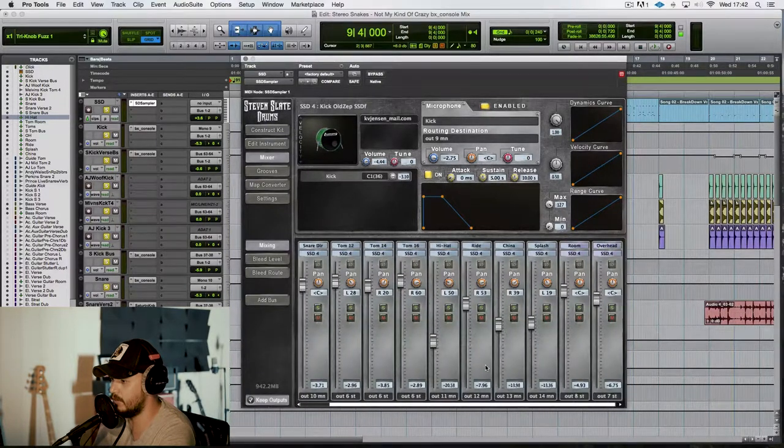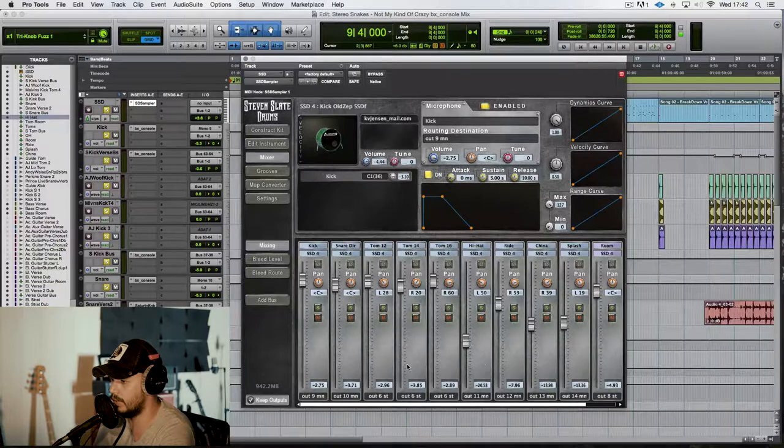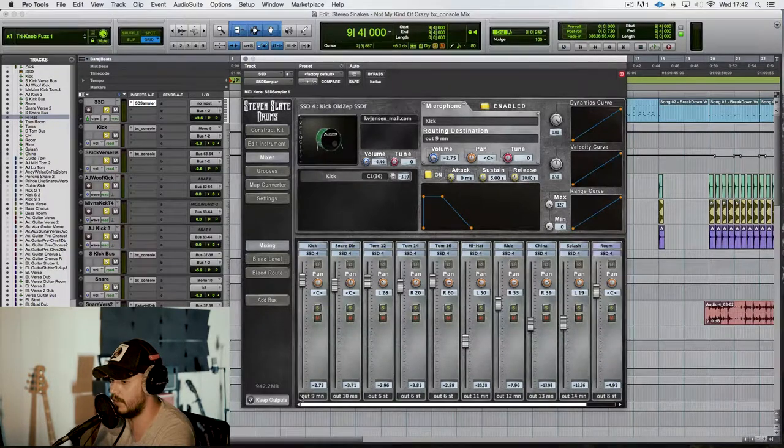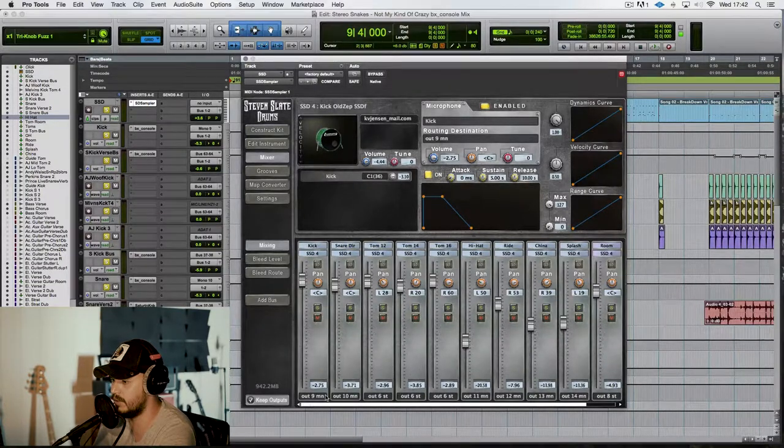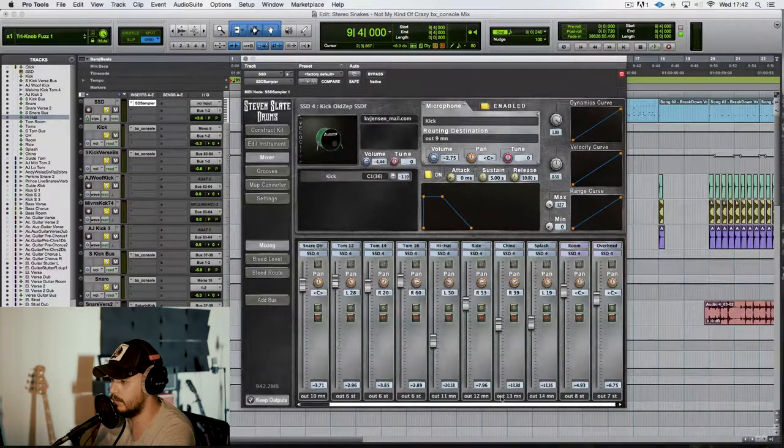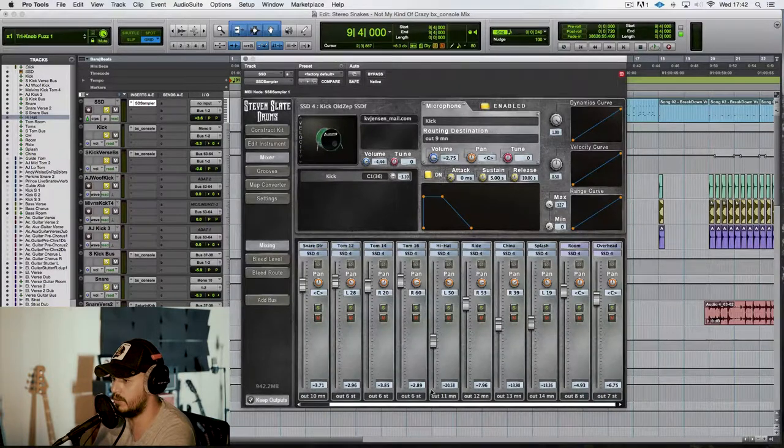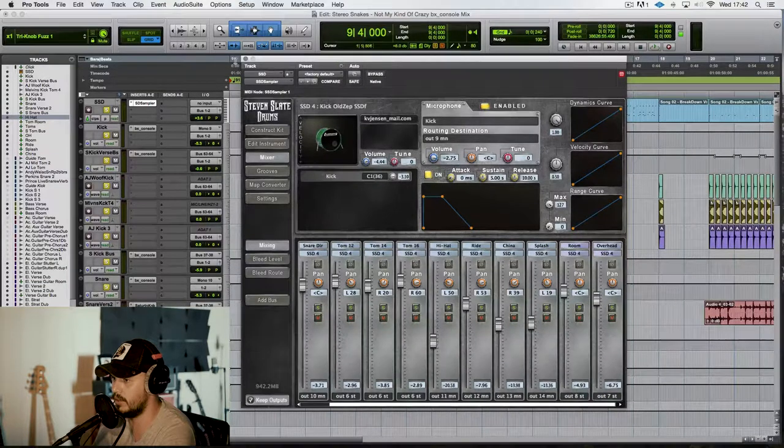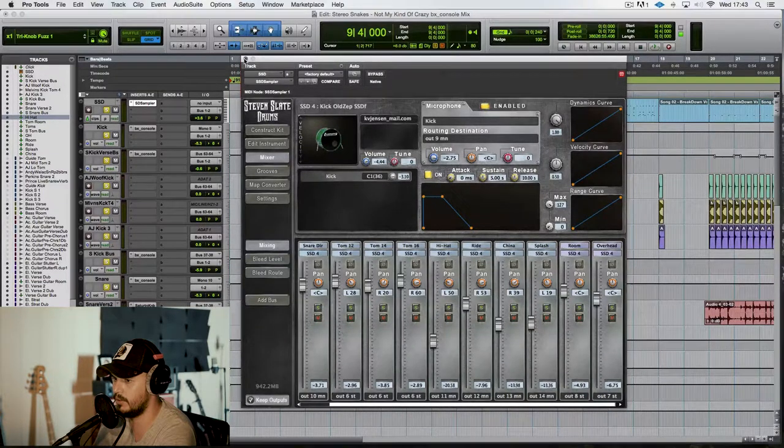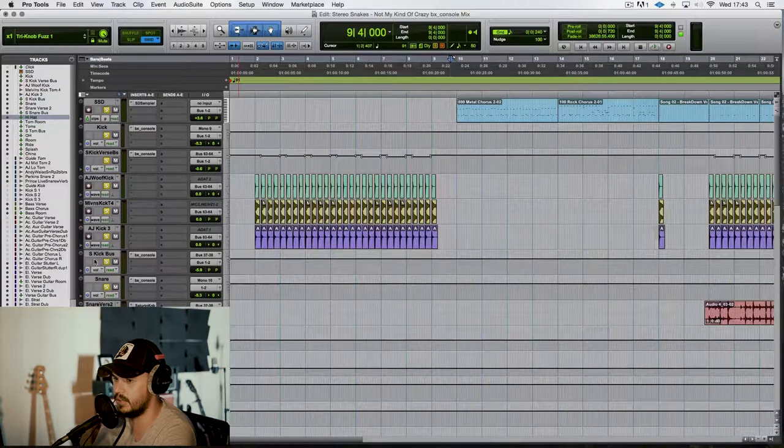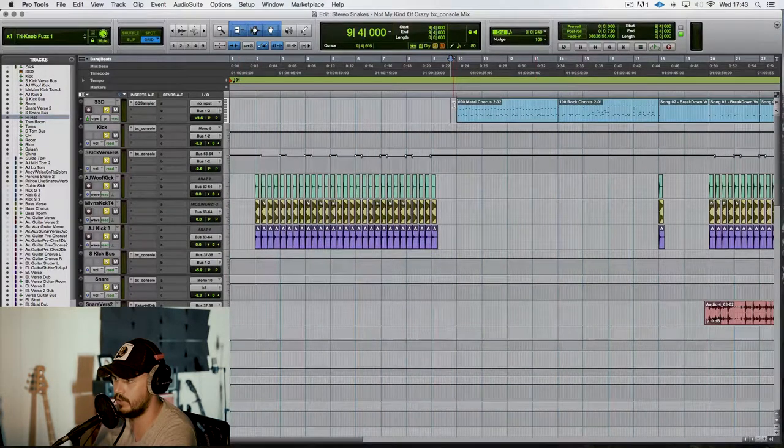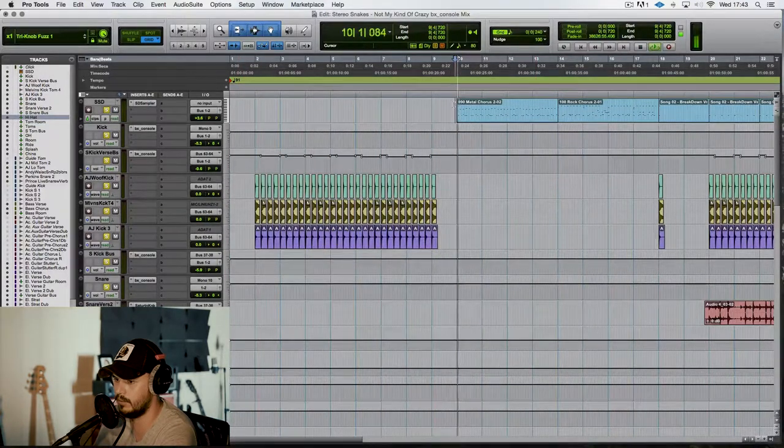I haven't done that much to it in here in regards to mixing. The only thing I have done is sent it out to the multiple outs that you can choose within the program, and then created some aux tracks here where they go out to. So you can see them coming out here.